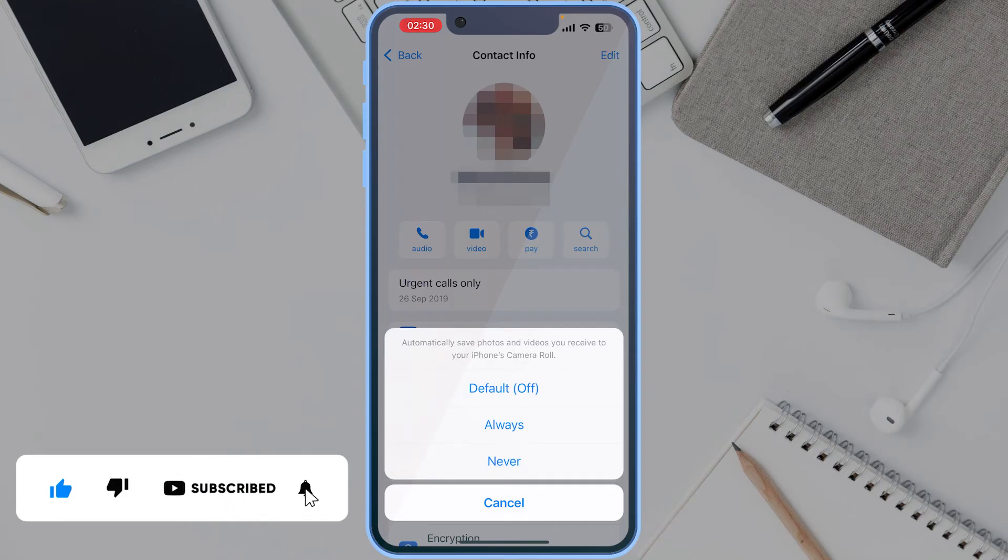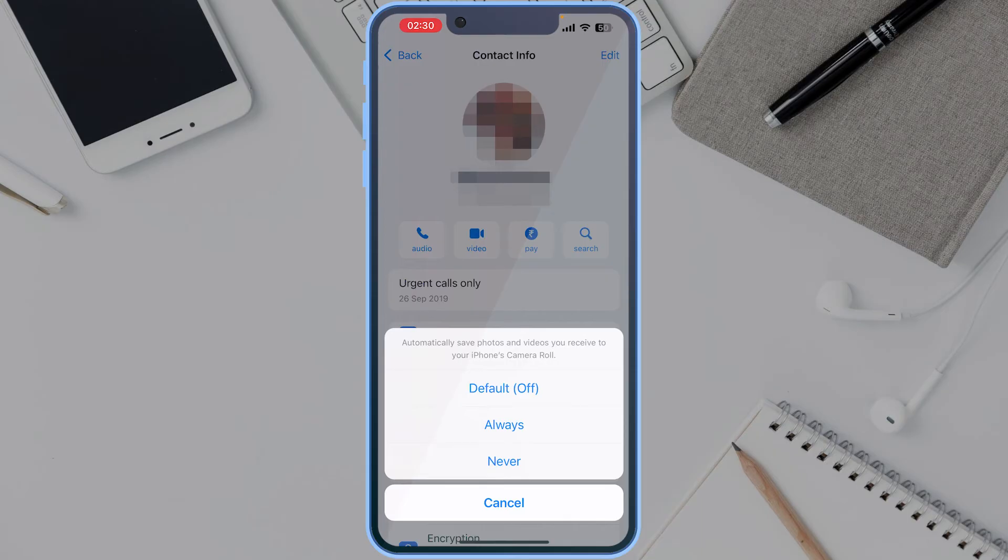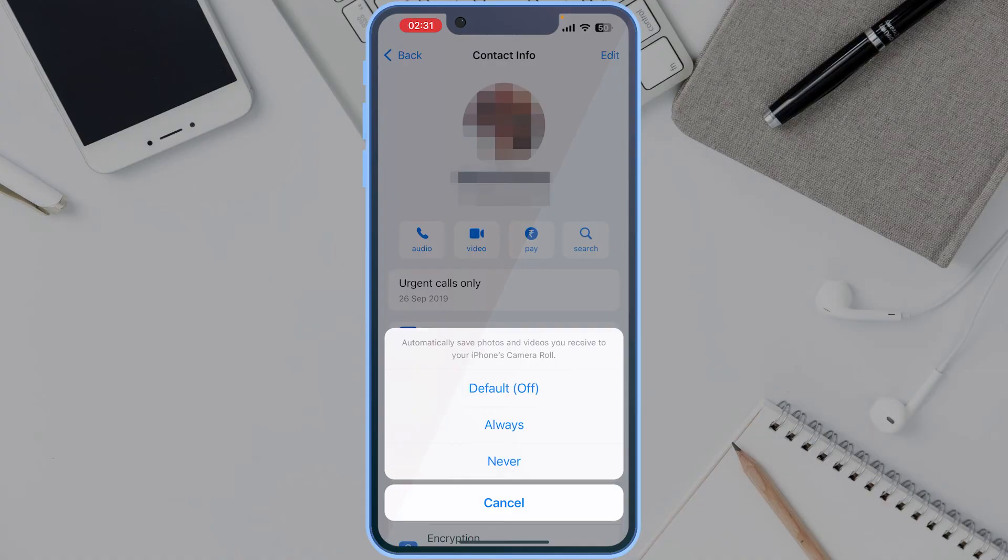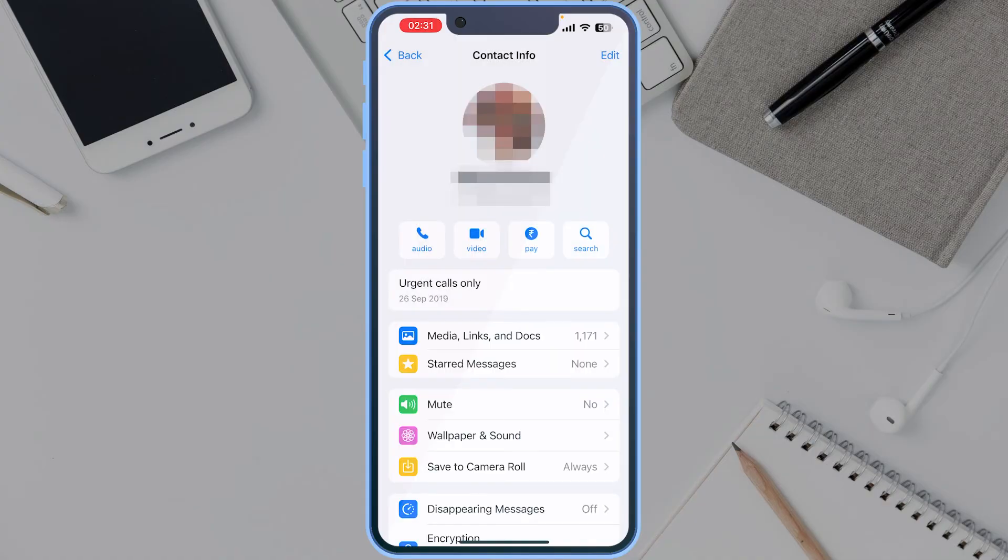You will see three options here. As you see, the default is turned off because we have kept the global settings turned off, and we want the pictures for this chat to the camera roll. For that we will select the Always option here. It will save all the media files for this chat only, and you can apply the same settings for a group as well.